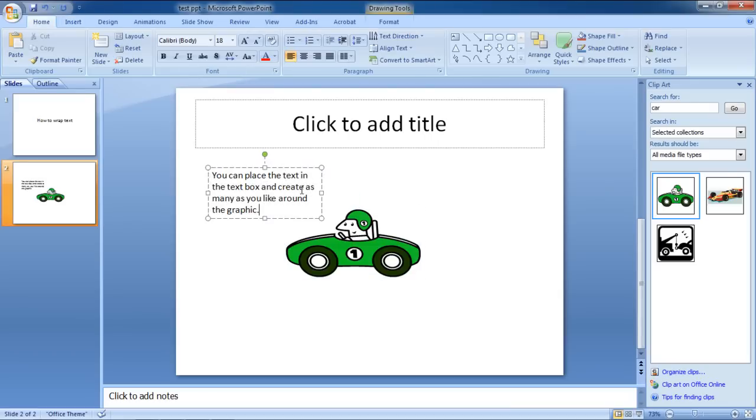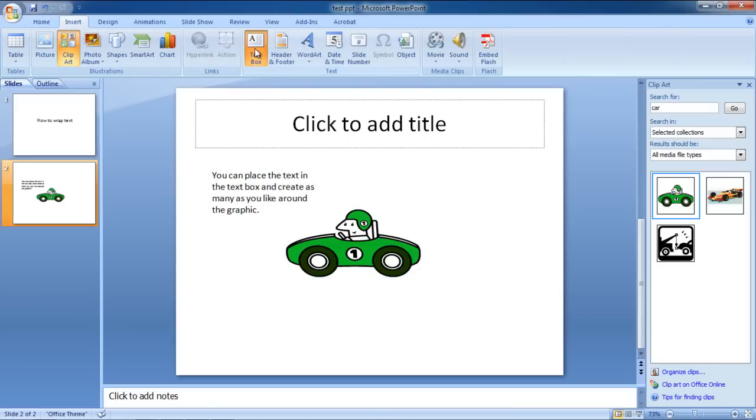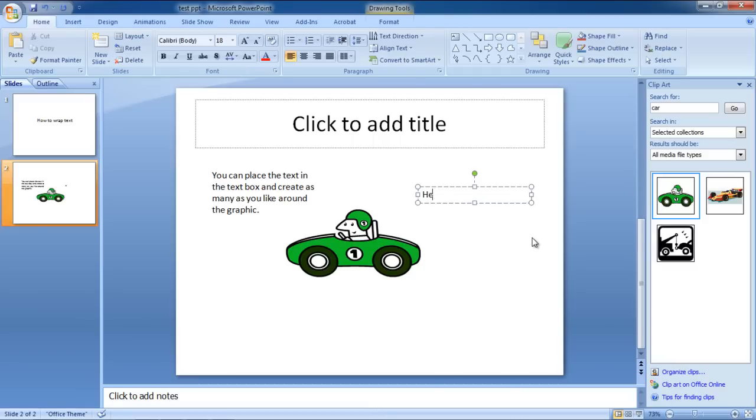In this manner, you can insert and draw as many text boxes as you want. Place them around an image in order to wrap text around a regular image in PowerPoint.